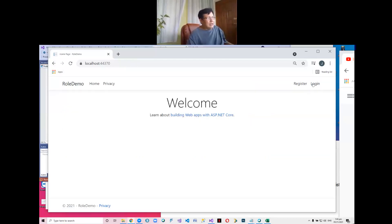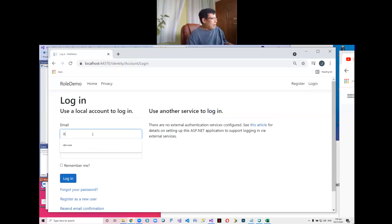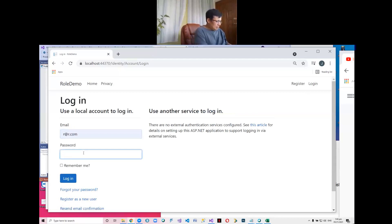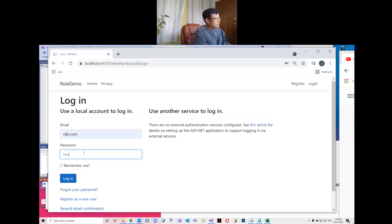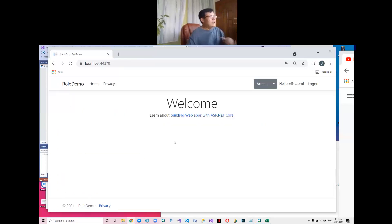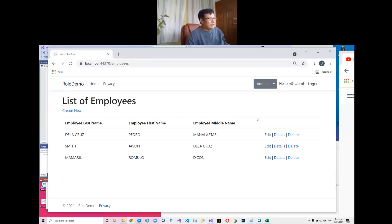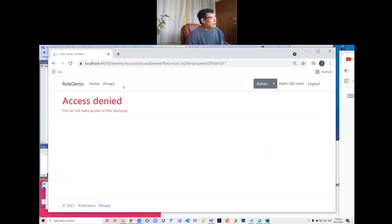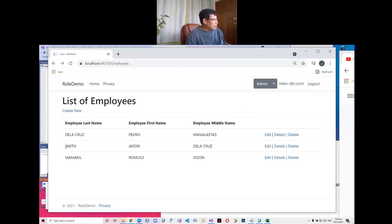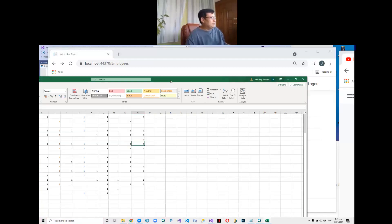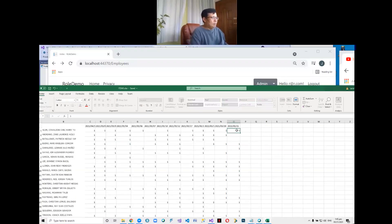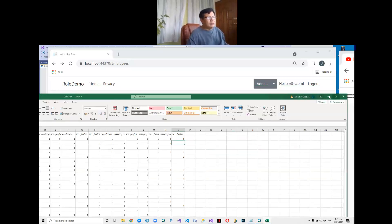But if the secretary clicks delete, that's access denied. Now if you log out and then log in as an ordinary user — R is an ordinary user — and you go to employee management and you click edit, when you go back it should go back to this. Without the redirect, you will have an error.